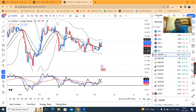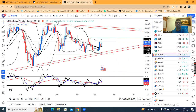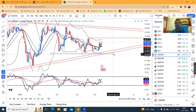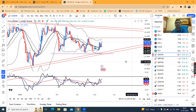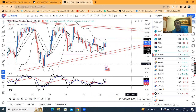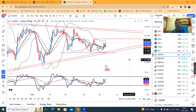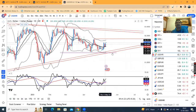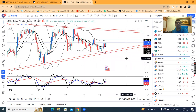Dollar-Rupee aapka hai 82.11. Iska bhi jo aapka range tha on the lower side 81.50-60, and on the higher side 82.30-50. Iske beech mein hi ye move karna chahiye, jab tak hume ek clear-cut price action ka indication nahi aata hai.